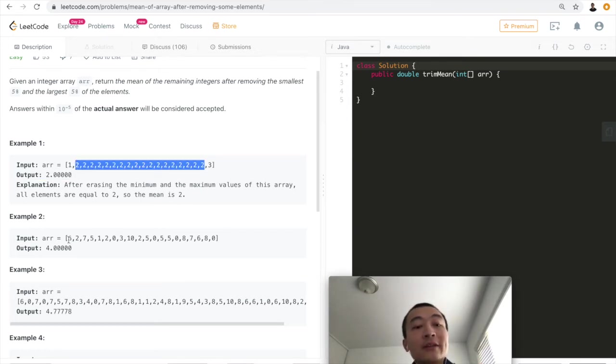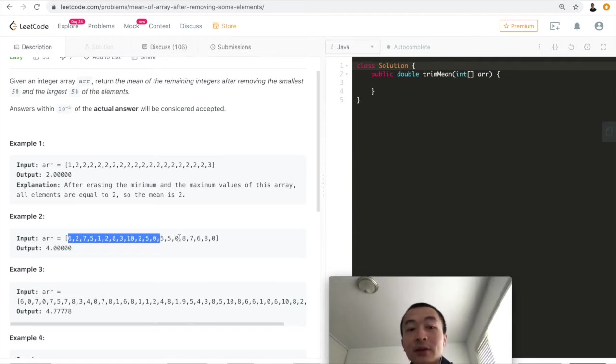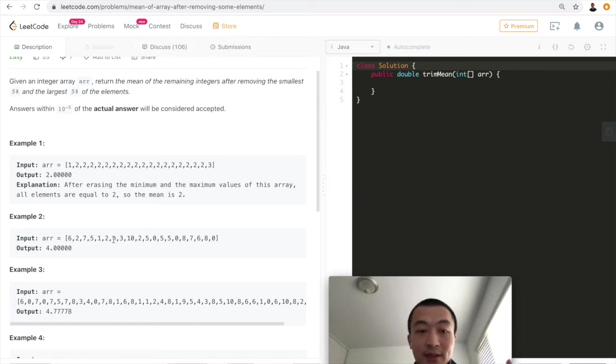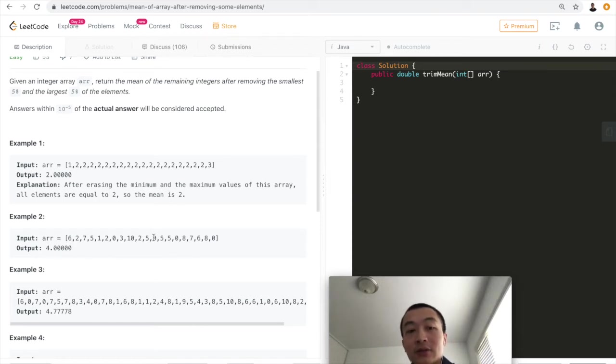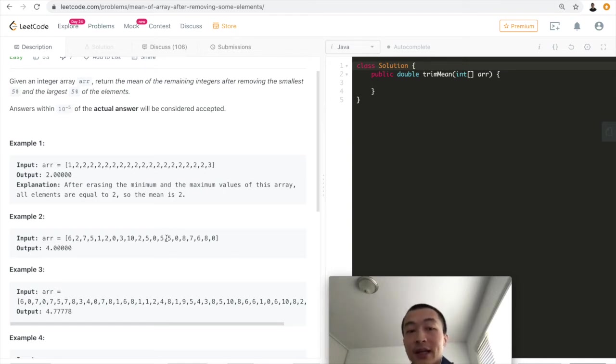This one is more regular, which means this one is unsorted. How can we find the first 5% and the last 5%? We need to sort this array first before we can get to know the first 5% and the last 5%.